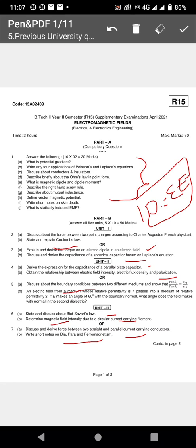Write short notes on dia-, para-, and ferromagnetic materials. Materials are classified according to their permeability. Diamagnetic material has relative permeability much less than one and cannot be attracted by a magnet. The three classifications are diamagnetic, paramagnetic, and ferromagnetic materials.